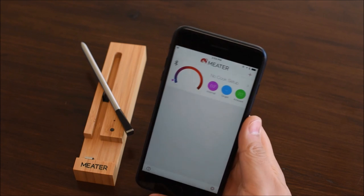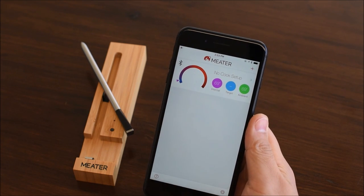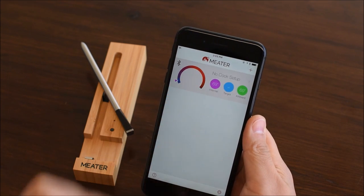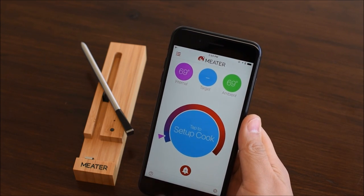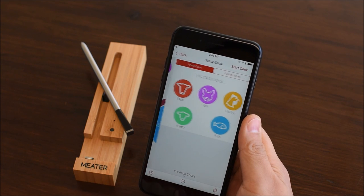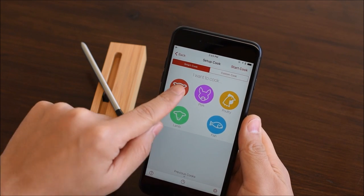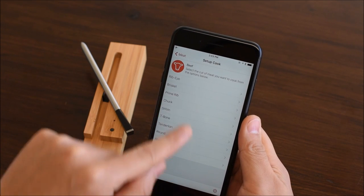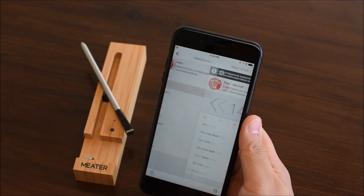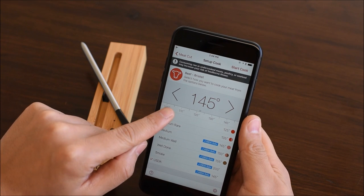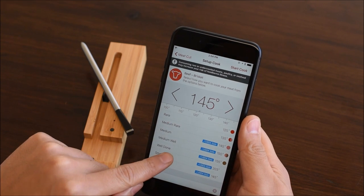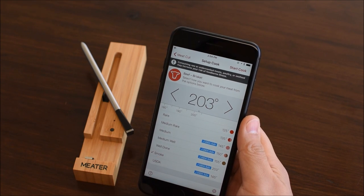Select the active meter probe to get to the main screen. Let's first start a cook. Cook a beef brisket. Select smoke for 203 degrees Fahrenheit internal temperature.